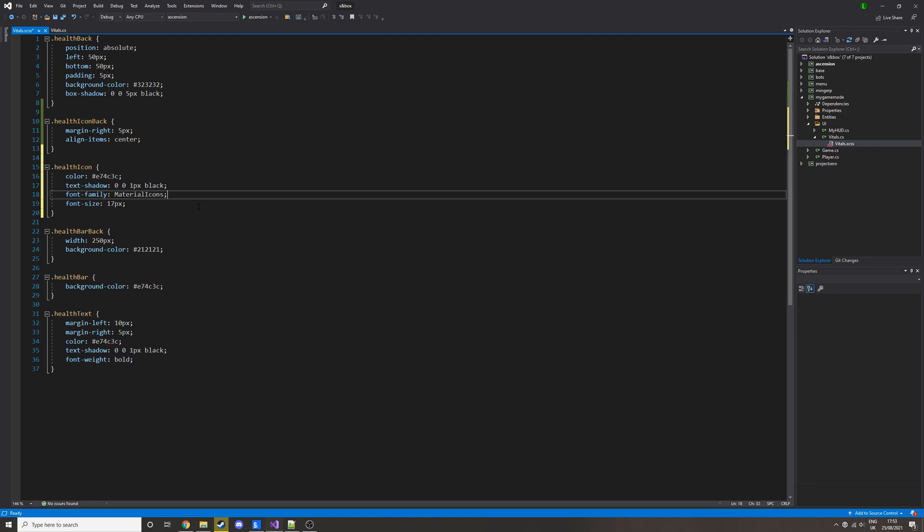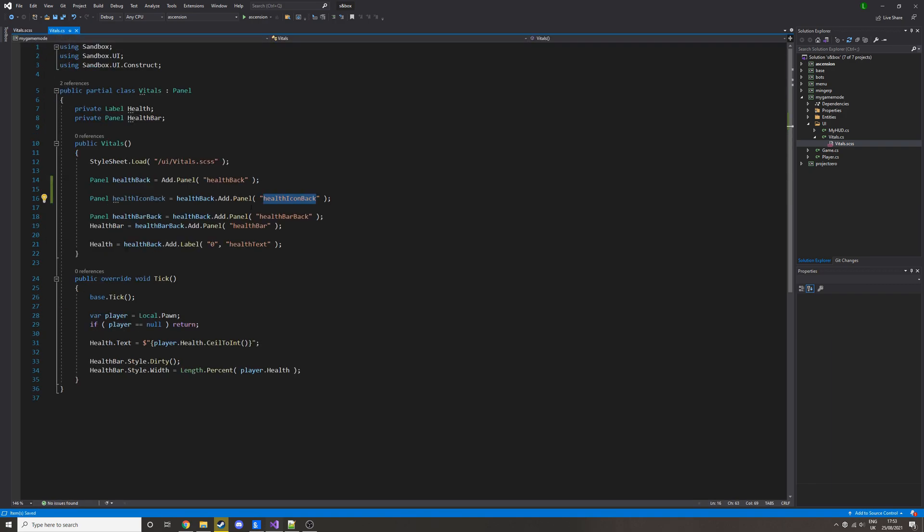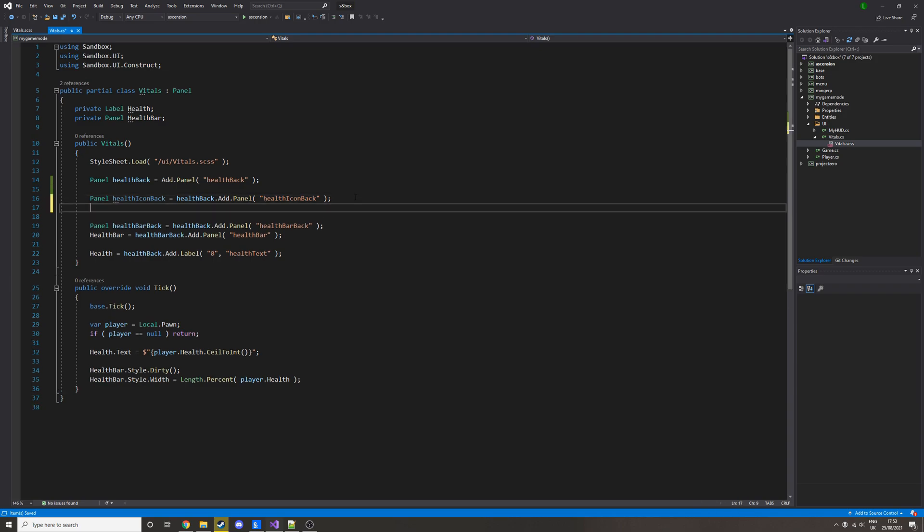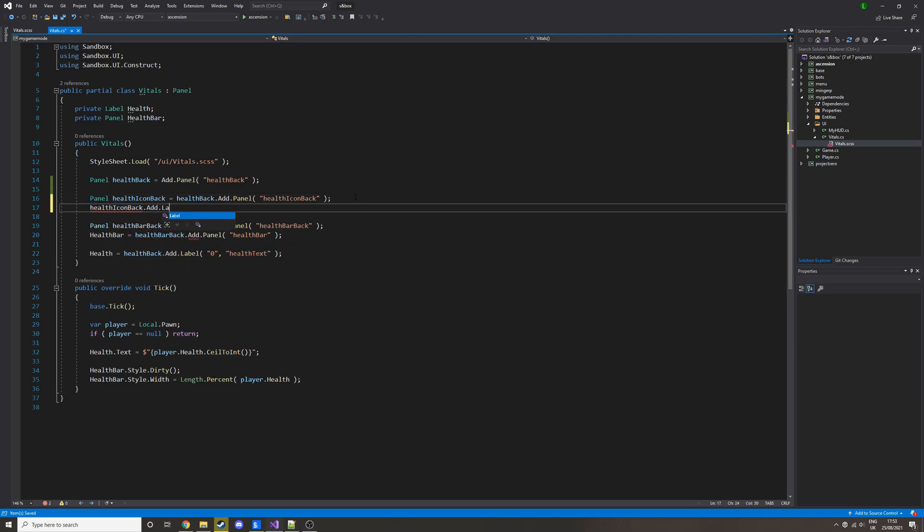display it as an icon, which I'll show you in a second. So if we save that, then we can go back here and we do health icon back dot add dot label. So it's literally just text, and then that's where we'll put the class of the icon. But here